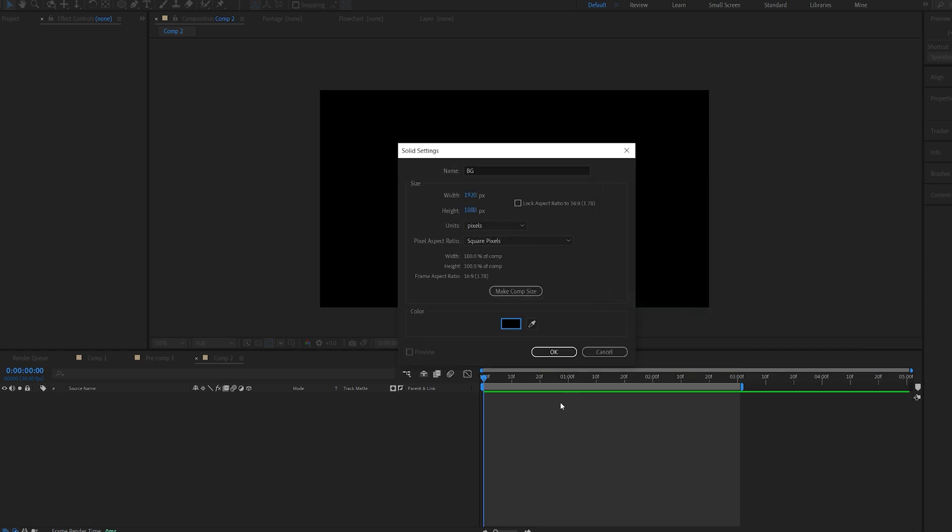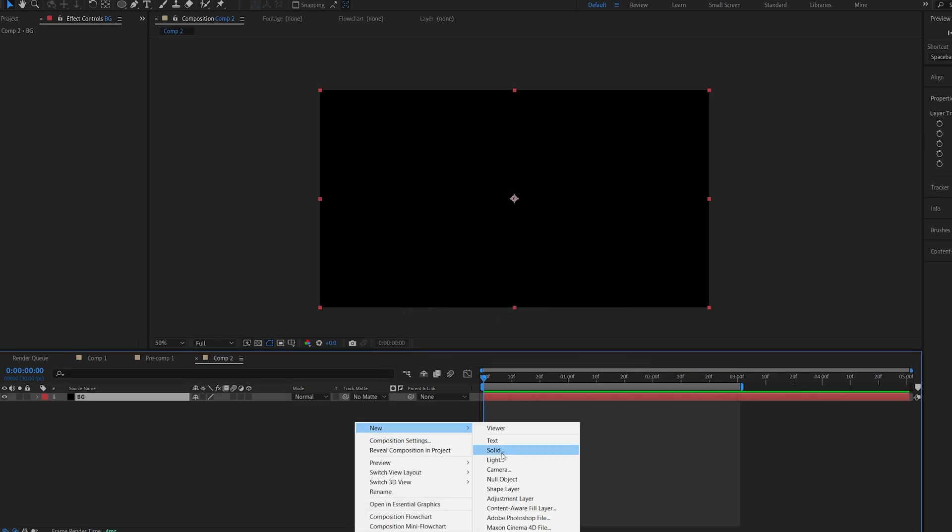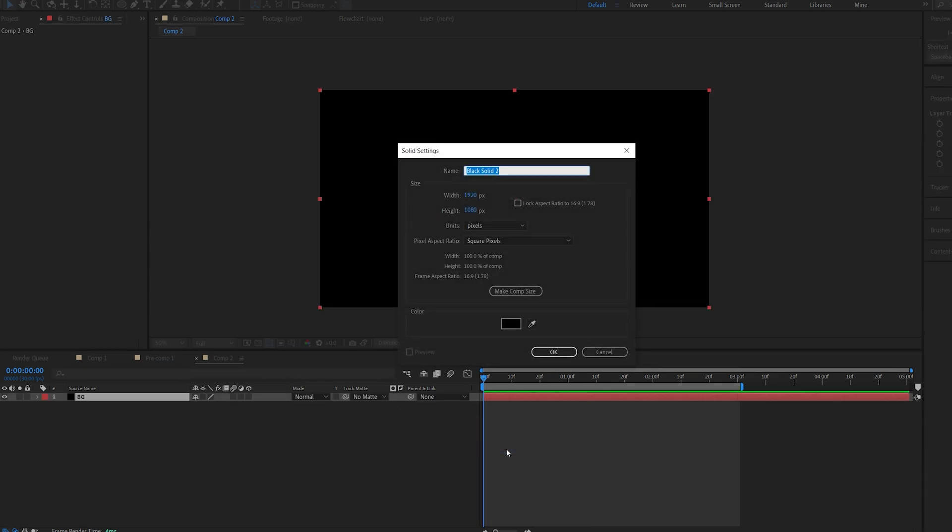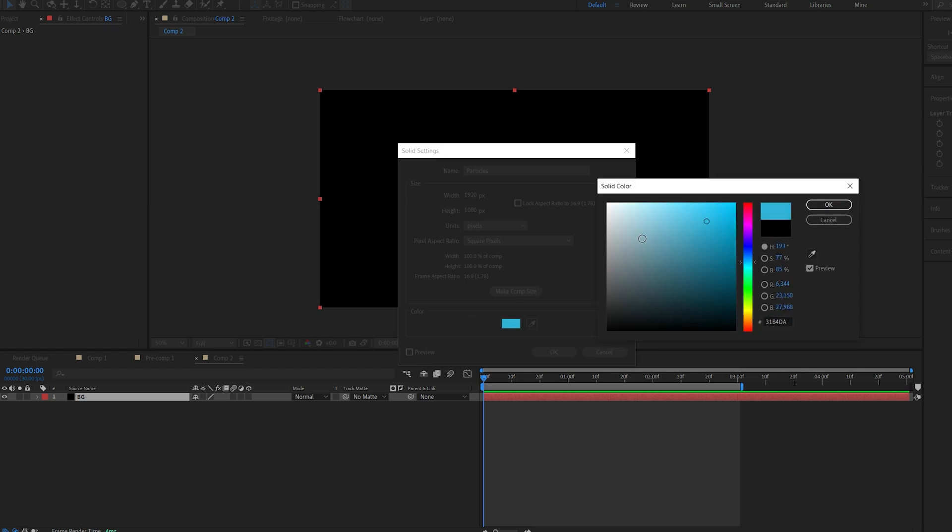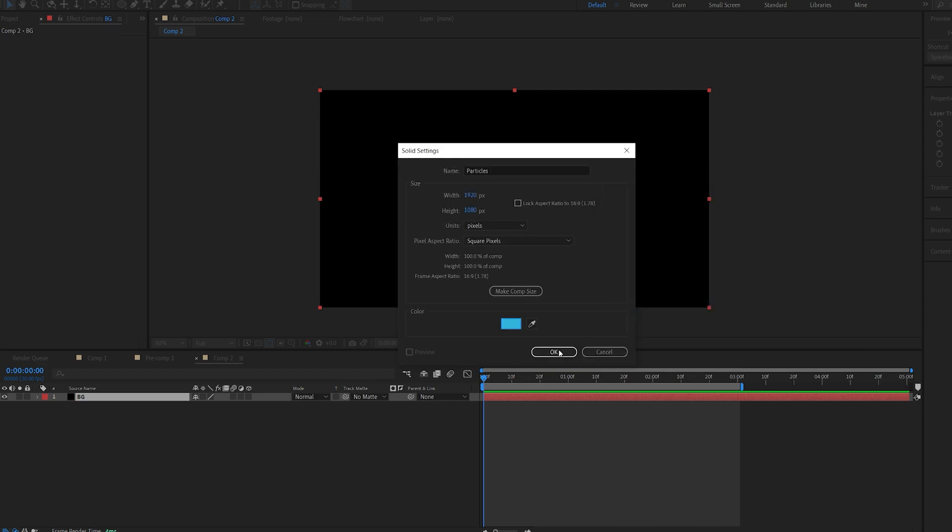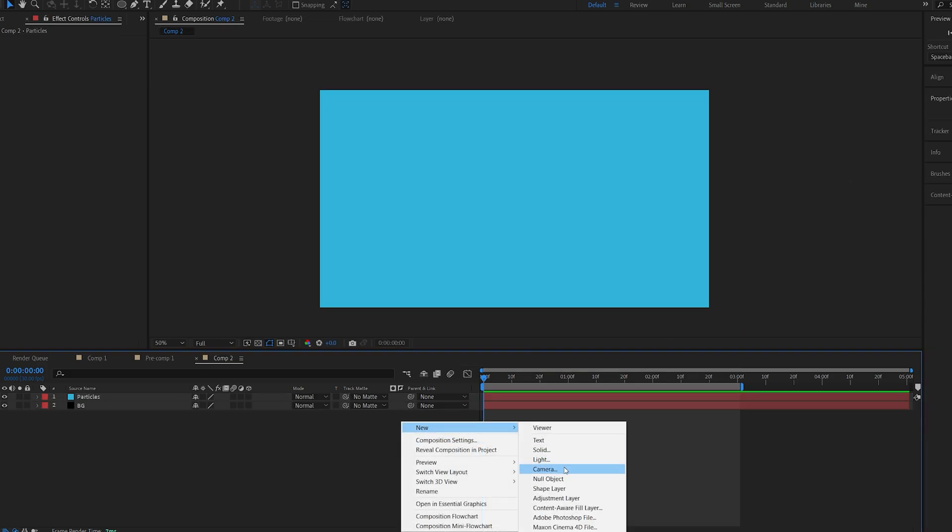Let's make it black and I'll create a new solid and name this particles. We can change the color later on but this will define which color our particles is going to be. Let's go with something light blue like so and I'll also create a camera.